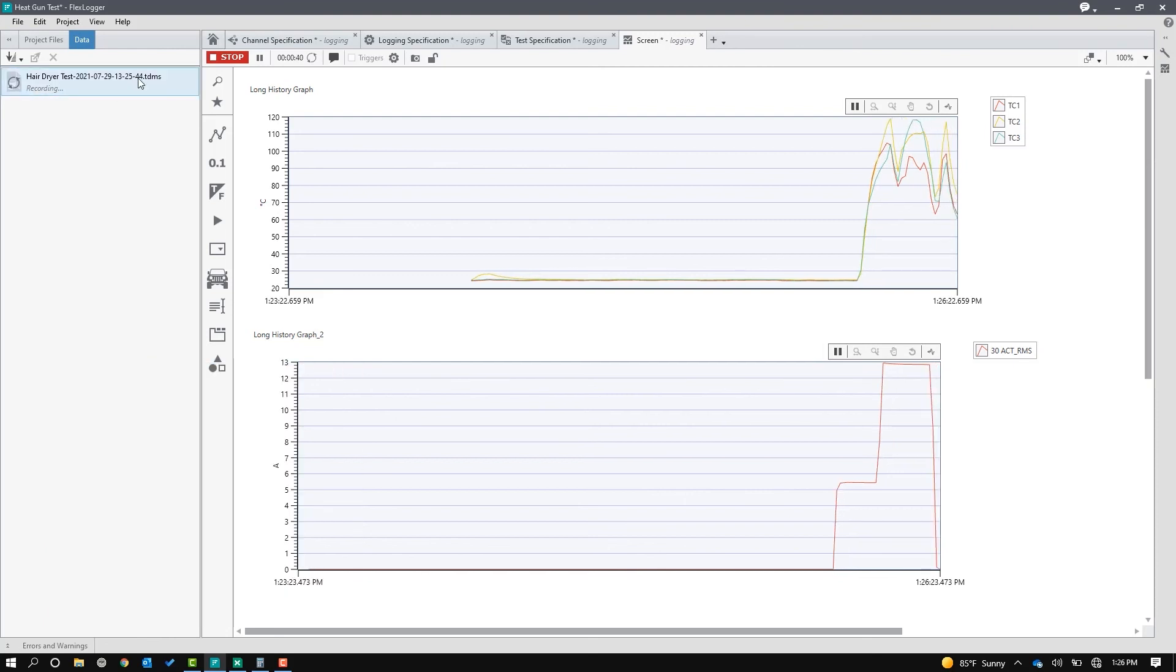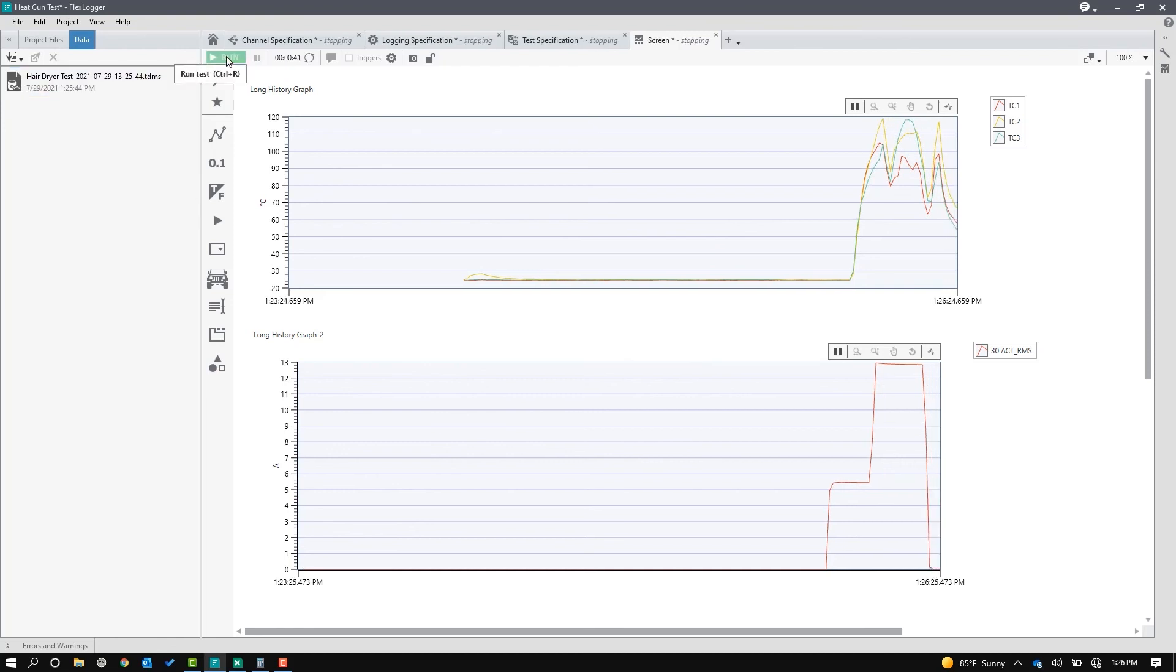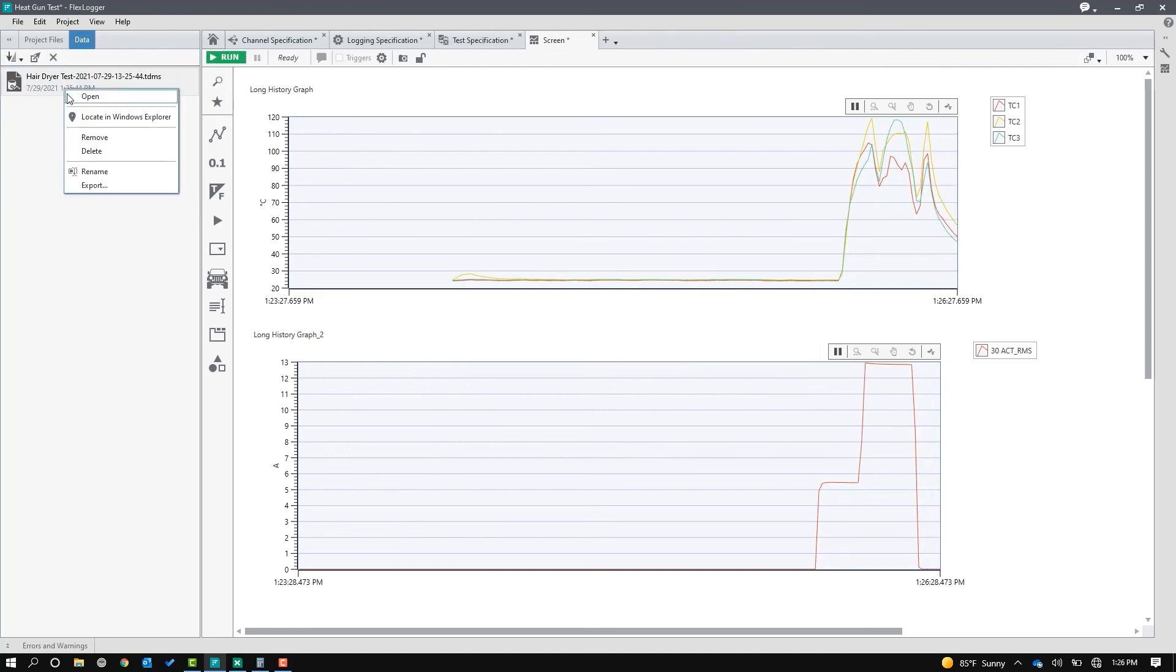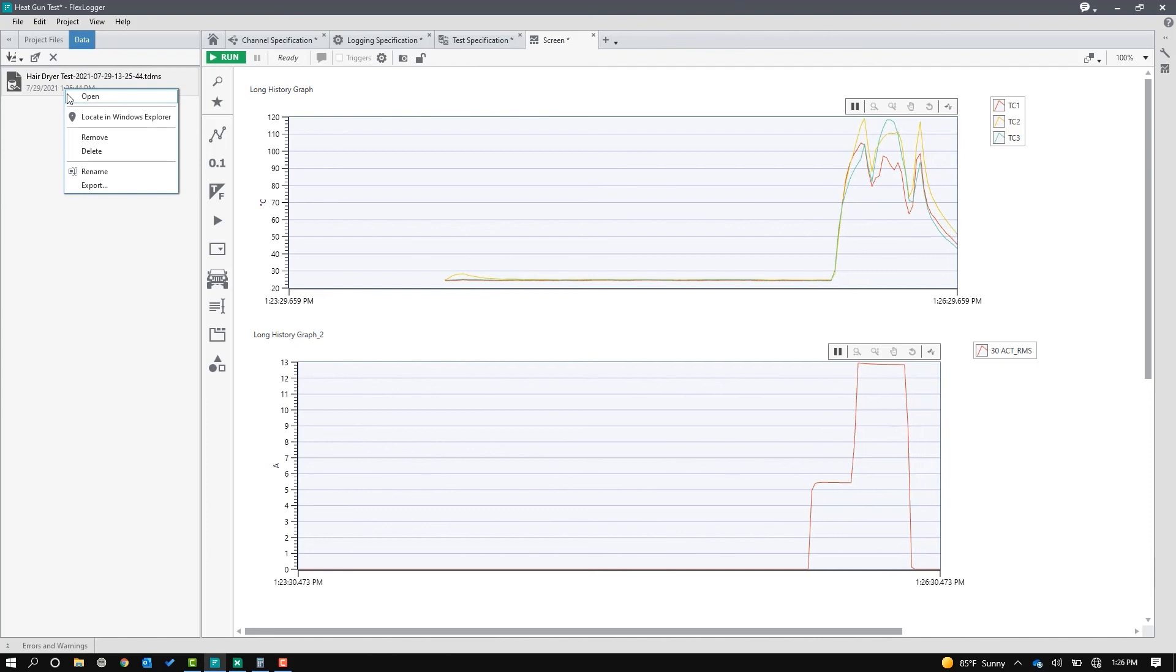Okay, so let's say that test is done. I can click stop now. And if I right click on my log file, I can just open this up in a quick data viewer.